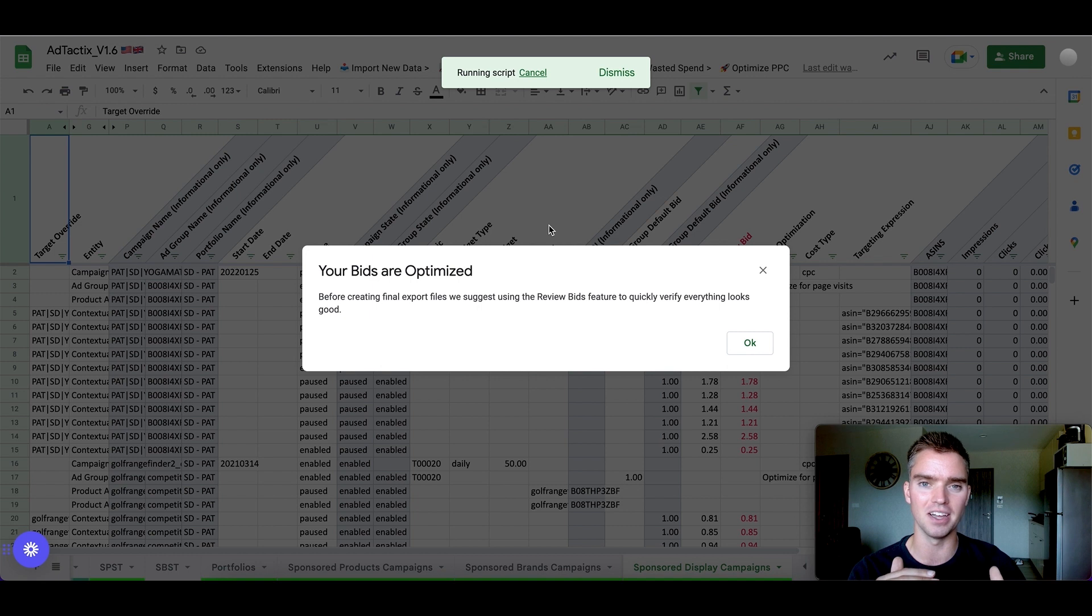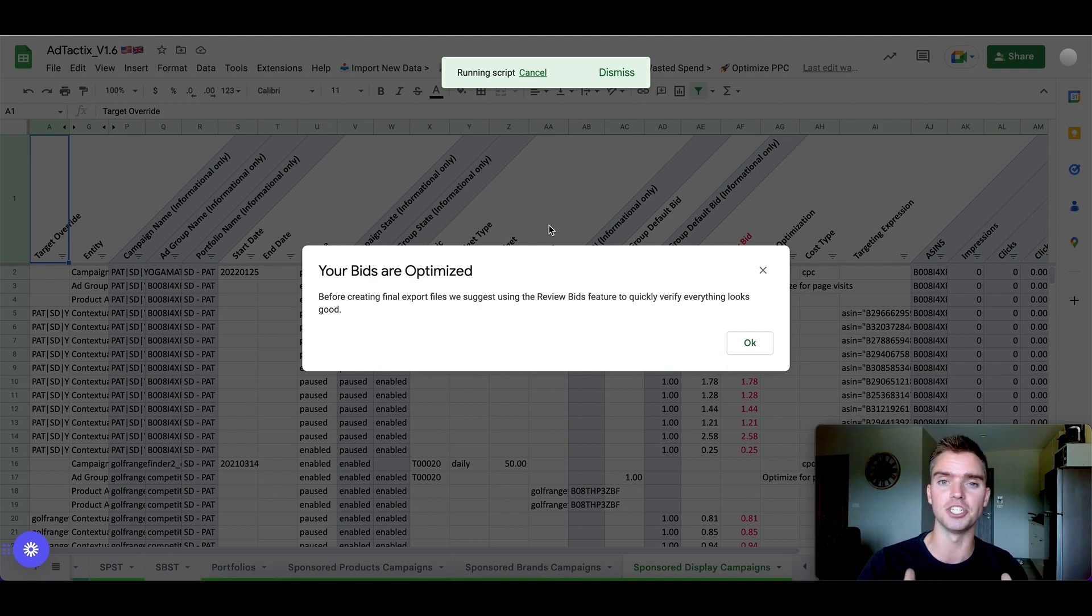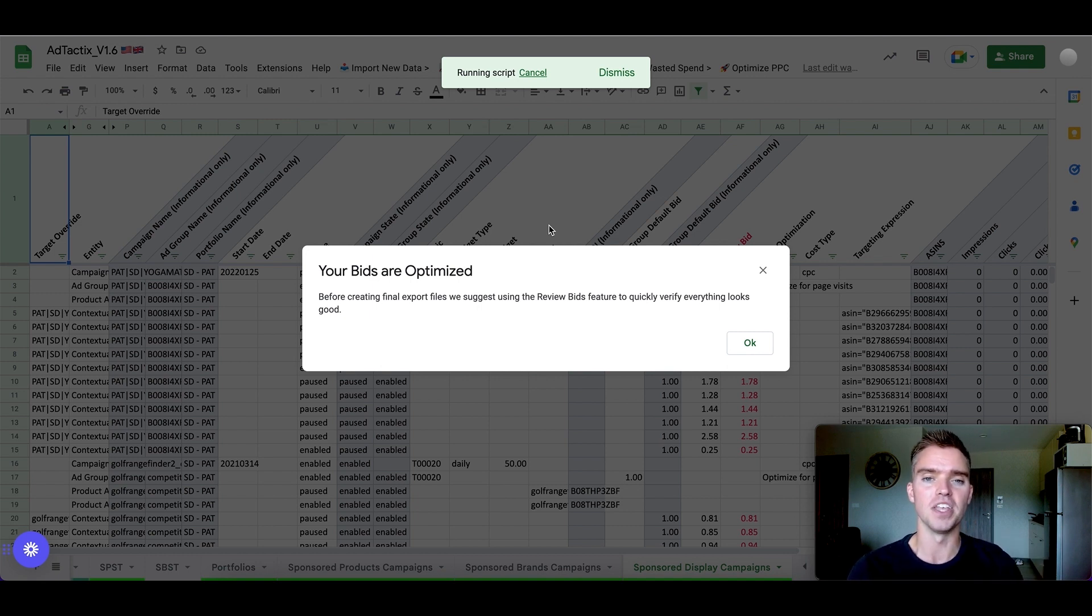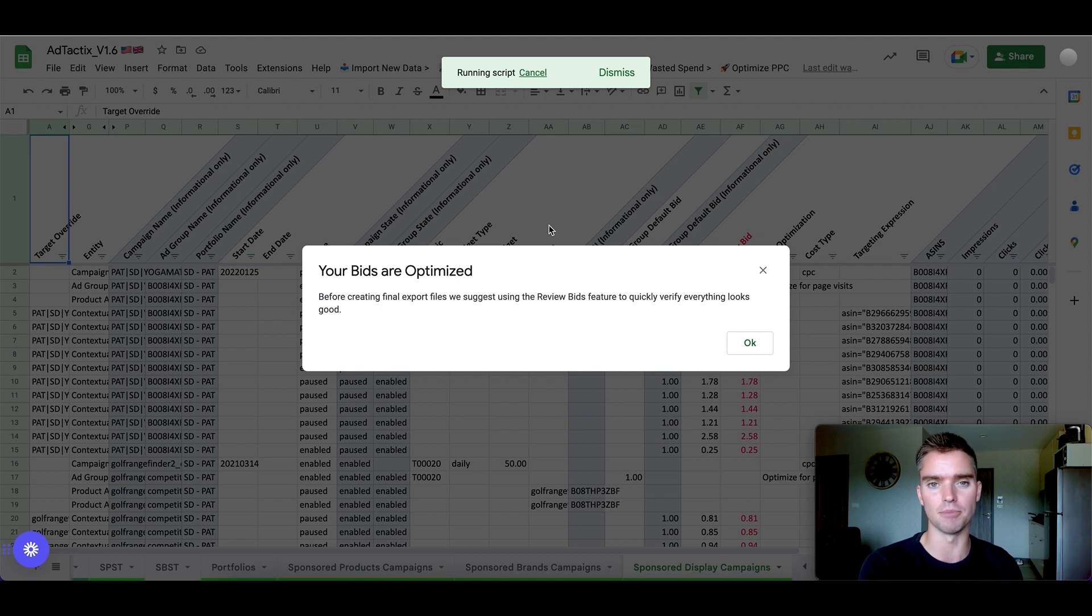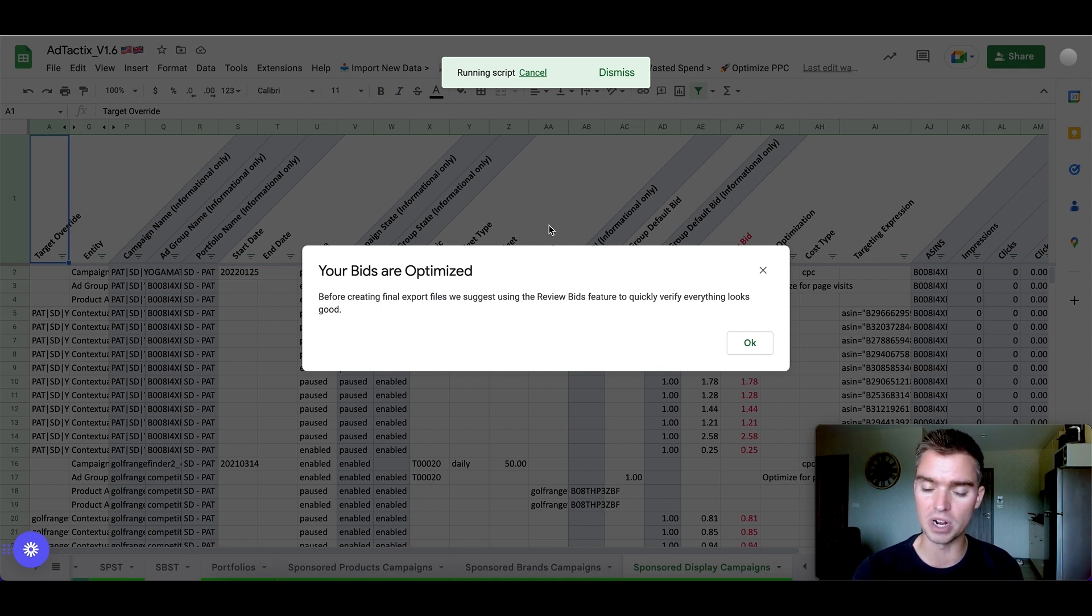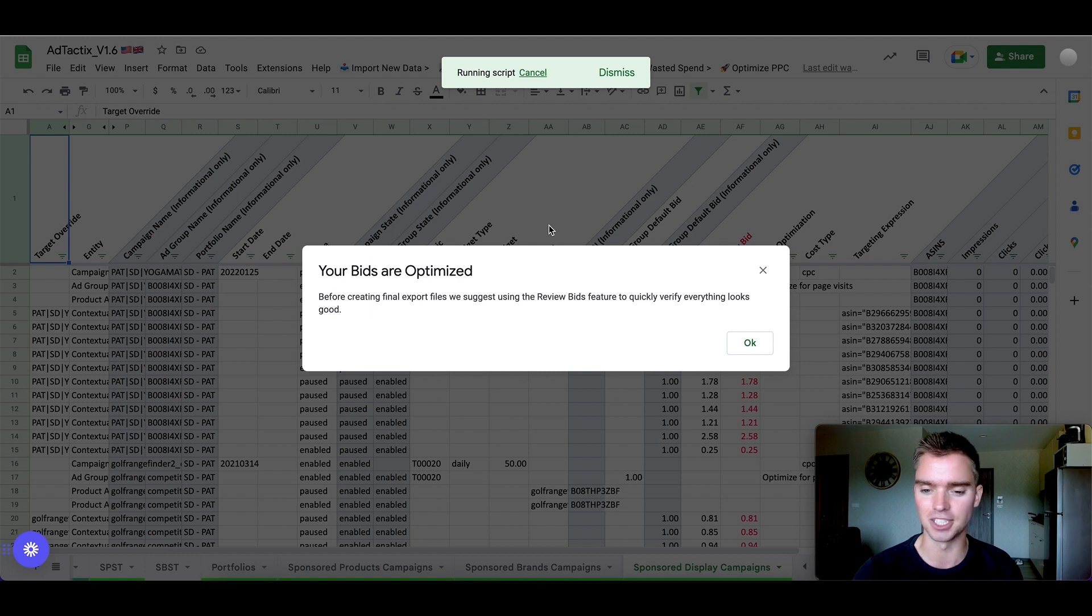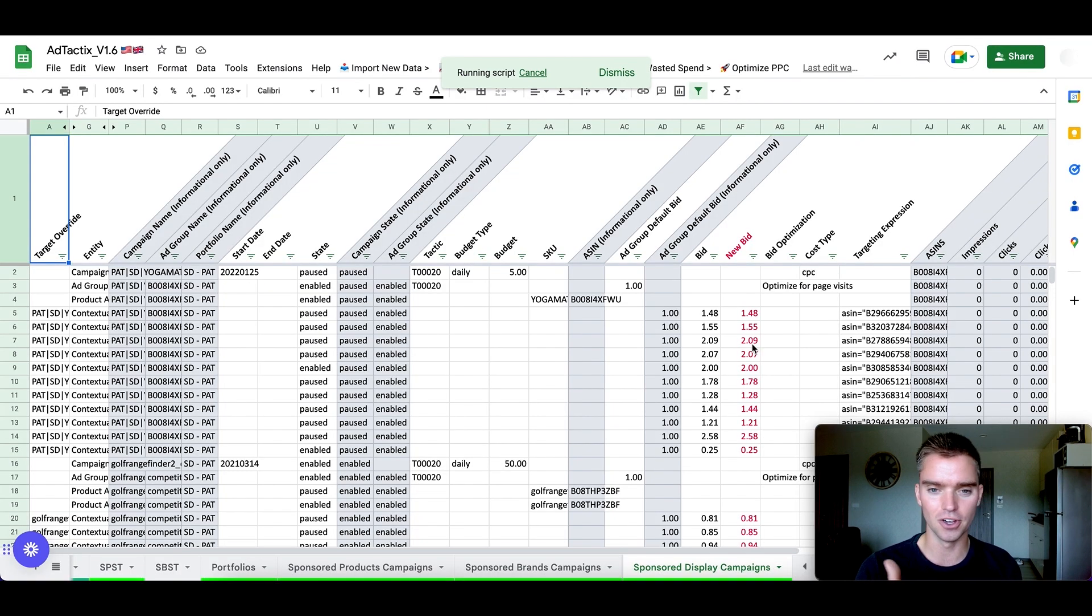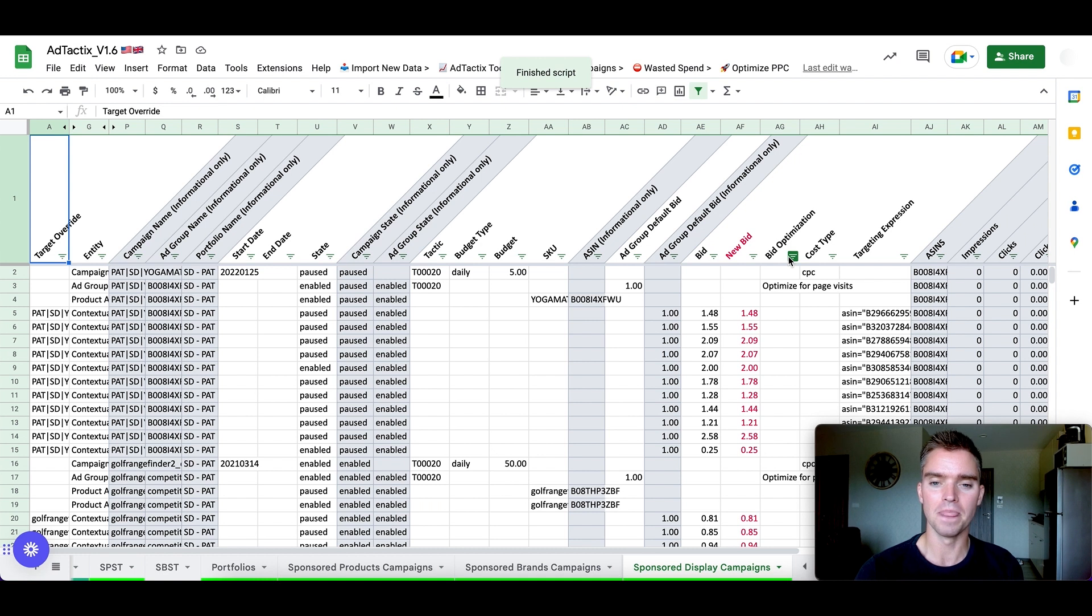So at the same time, you're decreasing what's not working and basically eliminating that, you're increasing what is working. So what happens is you increase your sales from Amazon PPC while reducing your spend, which is really powerful and it's all automated. So that's really impressive. Awesome. Everything's been optimized. That's great.